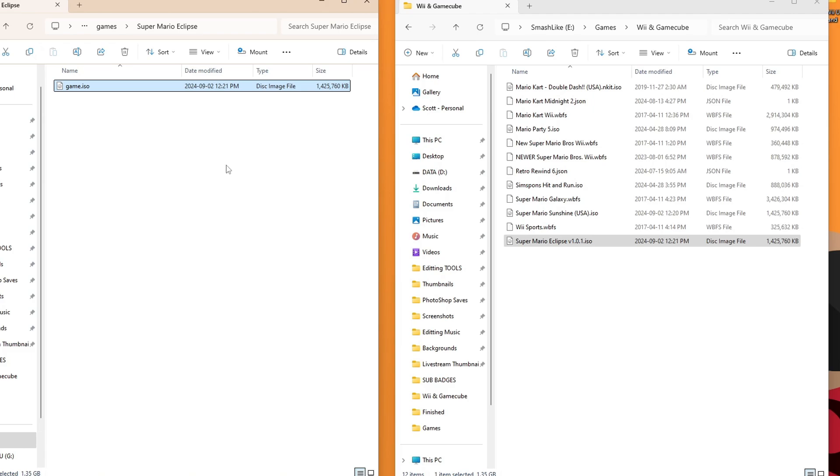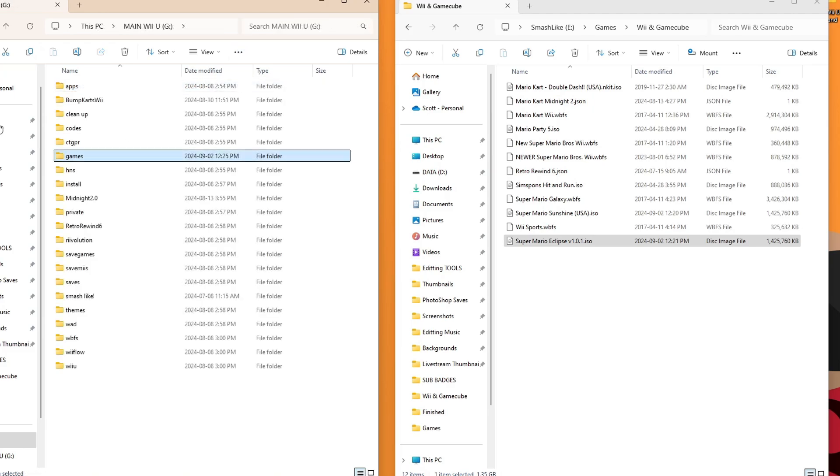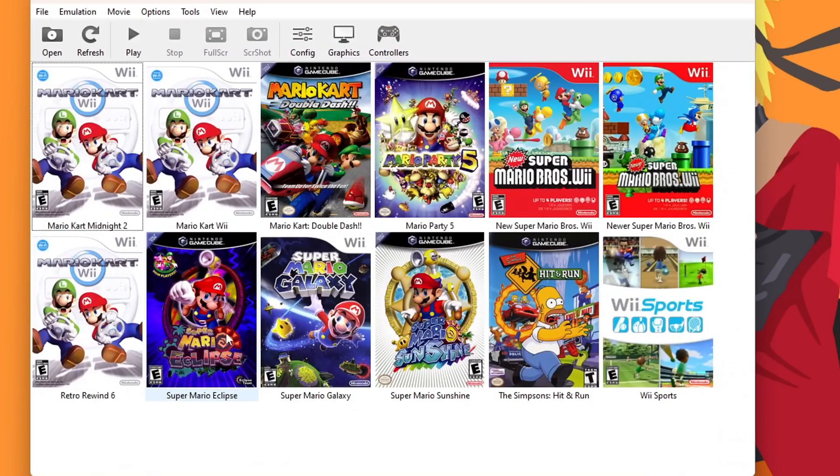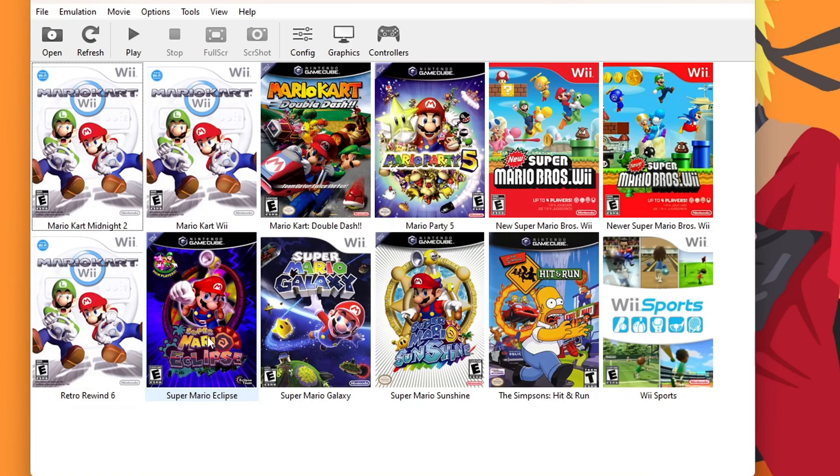Game.iso. That is the proper setup for games for Nintendont. If you want a more in-depth tutorial on Nintendont, look in the description and you can find one there. But now we have it on our Wii U and my Dolphin. So let's go make sure it's there. There it is. Even a custom cover.